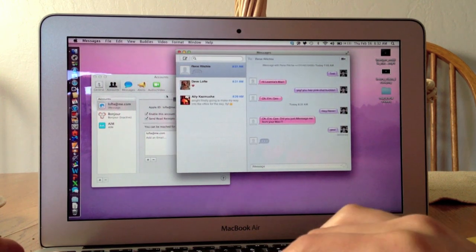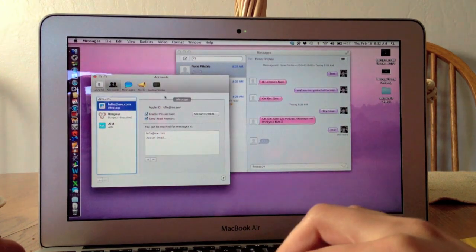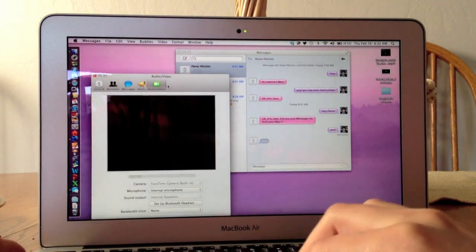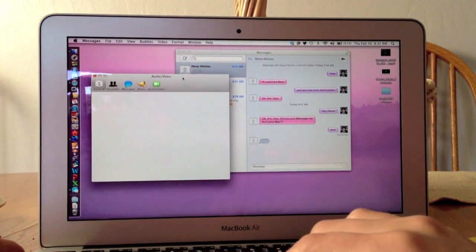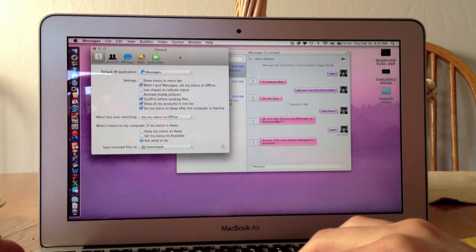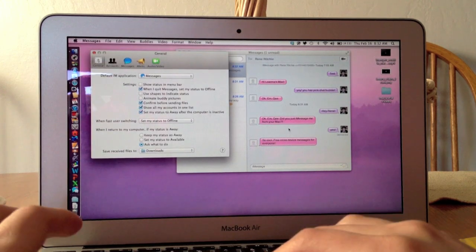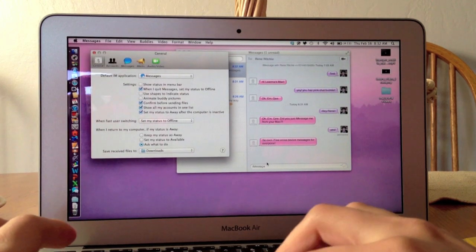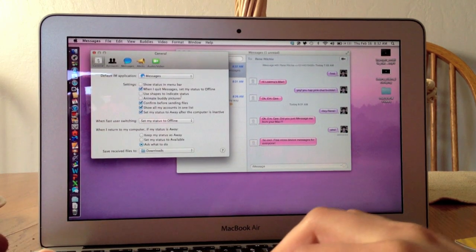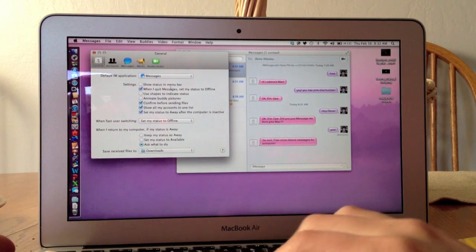Renee is typing something else again, but let's go ahead and look at preferences. Here is general. See what I mean? See what I mean by annoying?